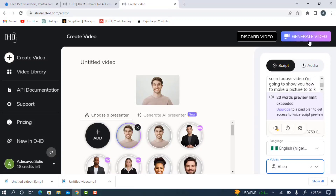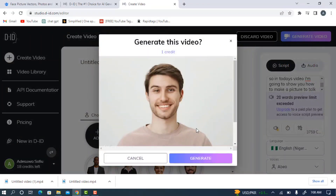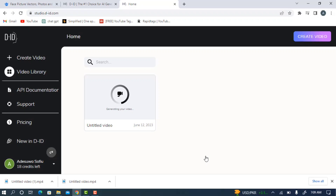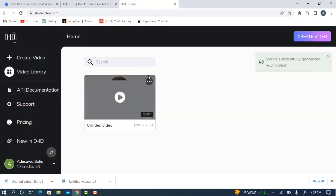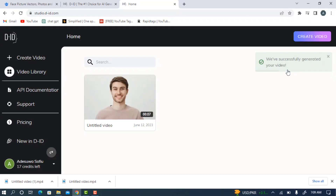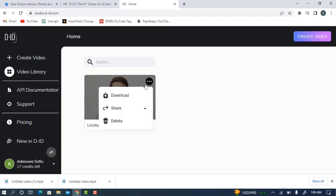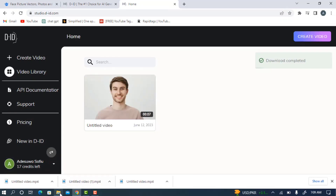Once you're done, click on generate video at the top right corner. You don't need to check the preview — just click generate video and it will start loading. Once it loads successfully, click generate and your video will start downloading. You can see it is generating. Once the generating process is done, you'll be able to download it and use it for anything you want. Let's just wait a few seconds. We have successfully generated the video — click on the three dots at the top right of the video, select download, and the video will download to your device.